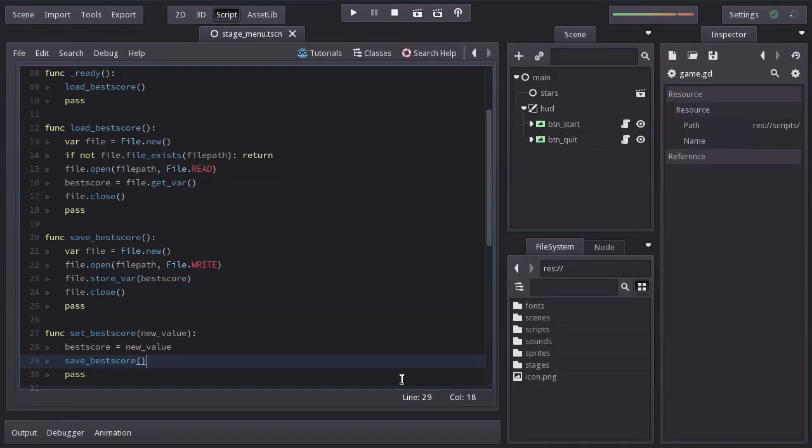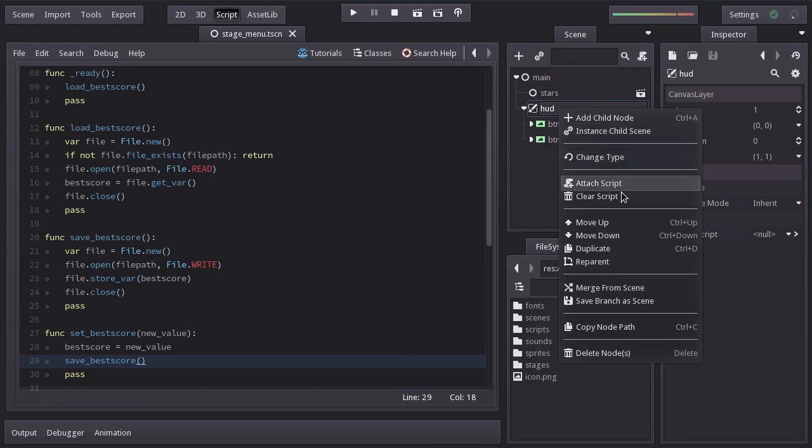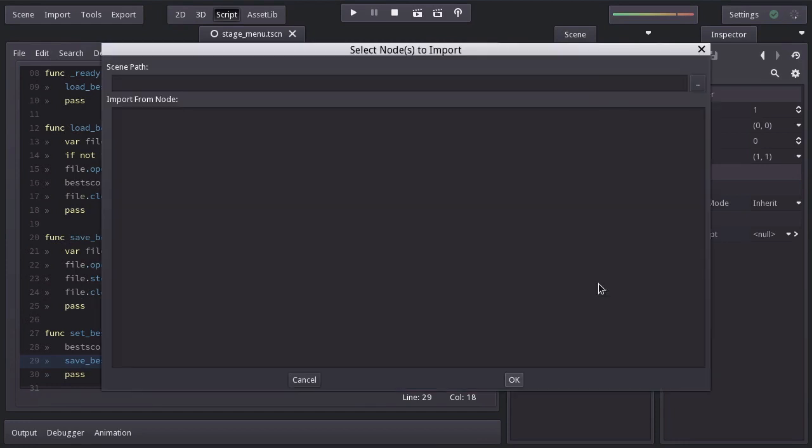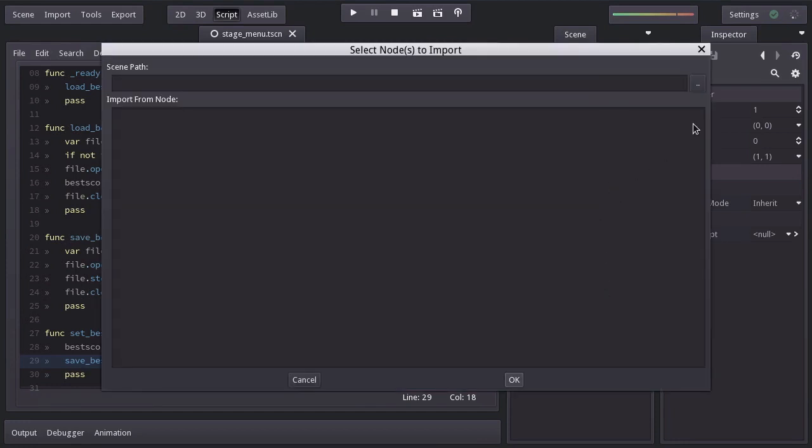For the visuals, here in the stage menu, on the HUD node, I'm going to merge from the stage game, the textScore node.